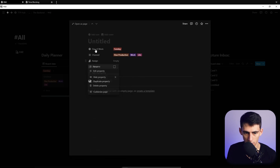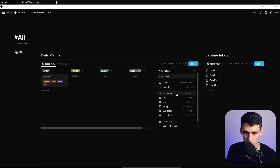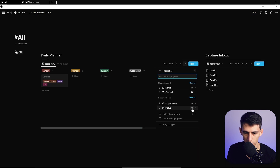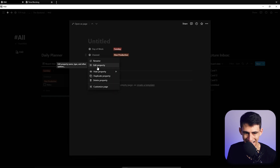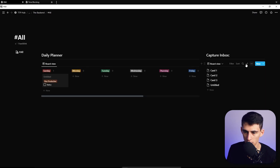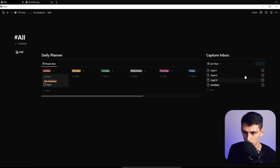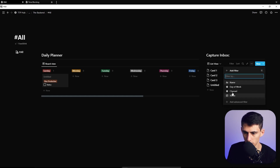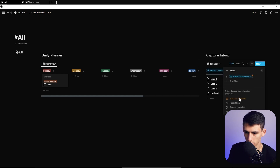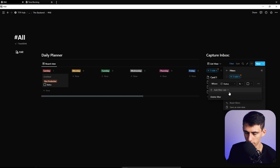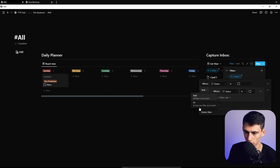Change this view to a List view, then add a checkbox property. You can delete the default 'Assign' property if you prefer. Under the three dots, show the Status property and make sure it's a Select type. Then in the property layout, show the status, and add a filter so that Status is unchecked.